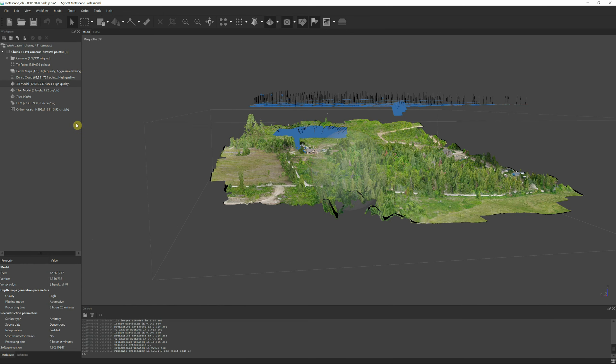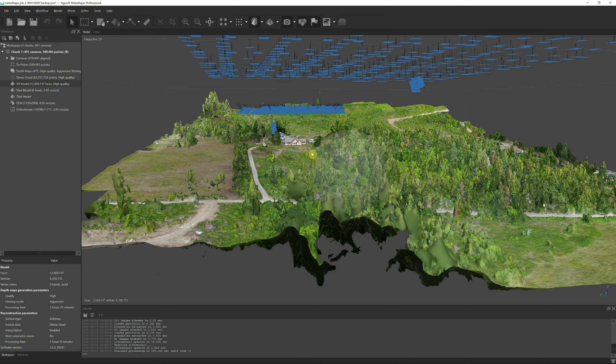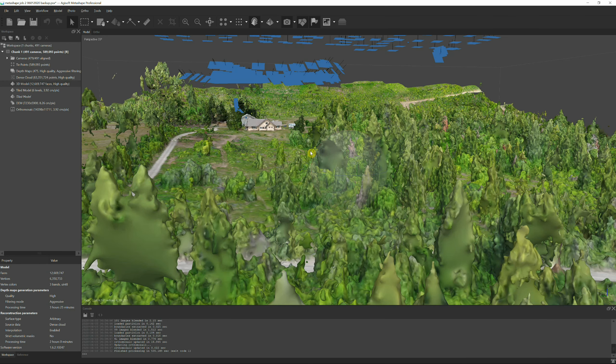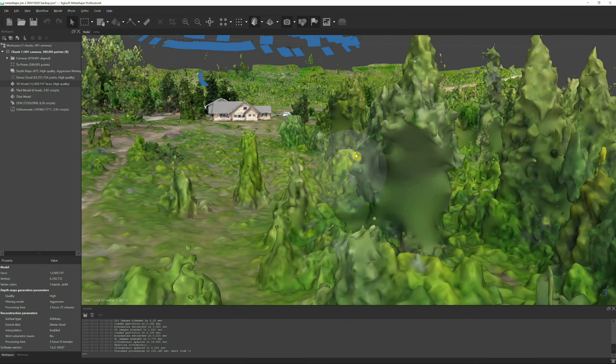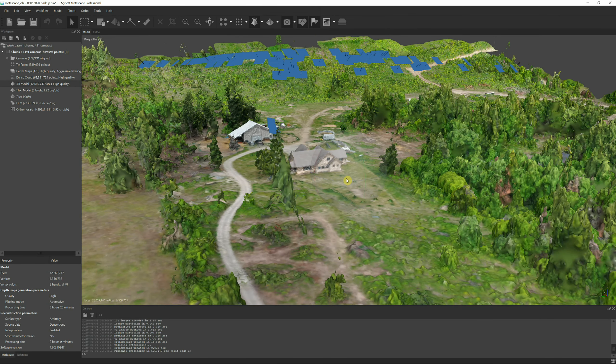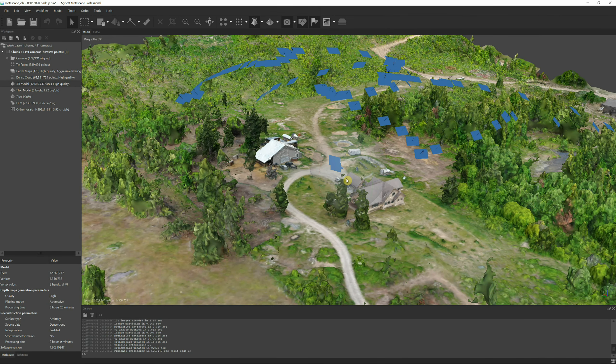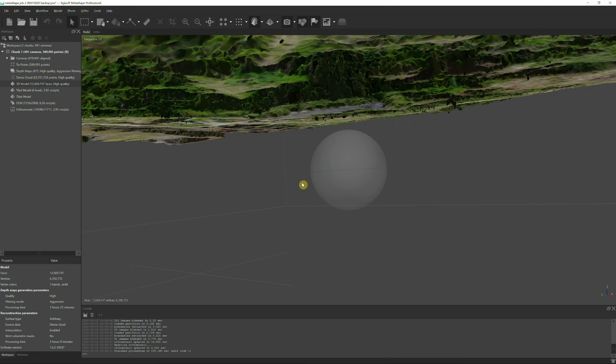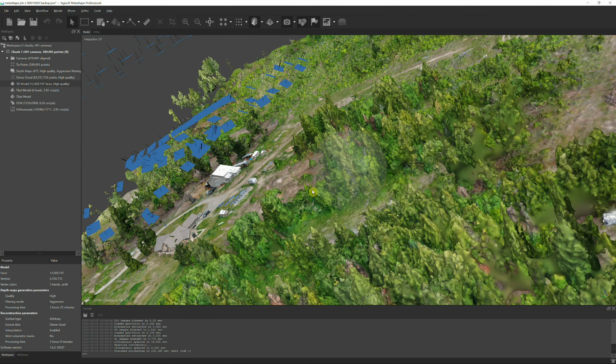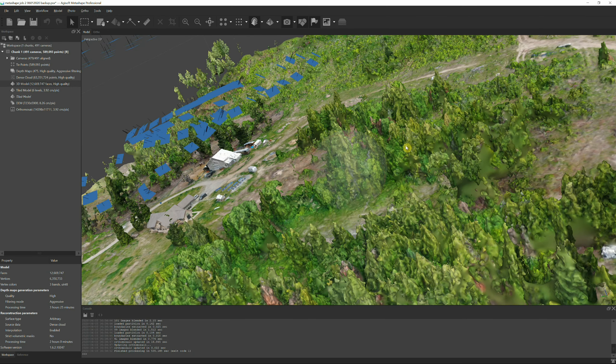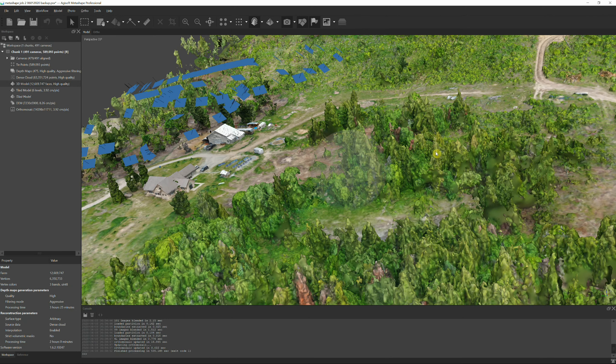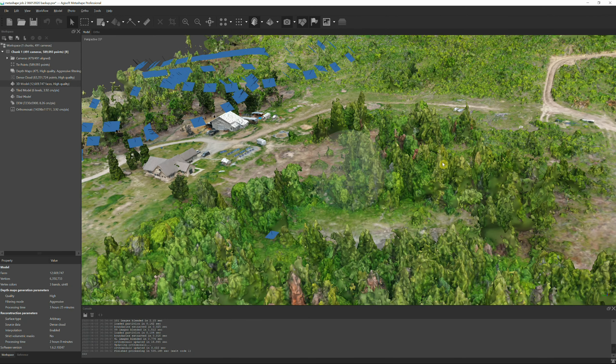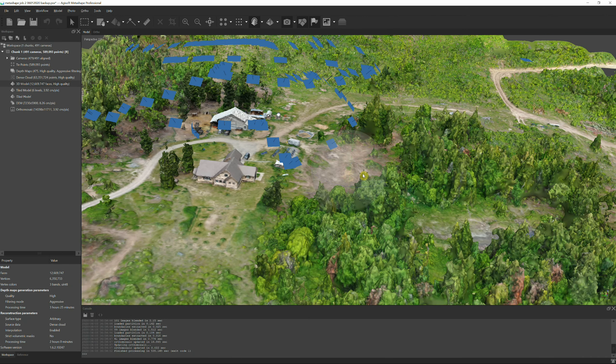On the old models, we have standard 3D model and tiled models. Let me just double click standard 3D model. This is the standard 3D model that it creates. It's pretty clunky on my video card. I have a fairly high-end video card but it still has problems navigating this.